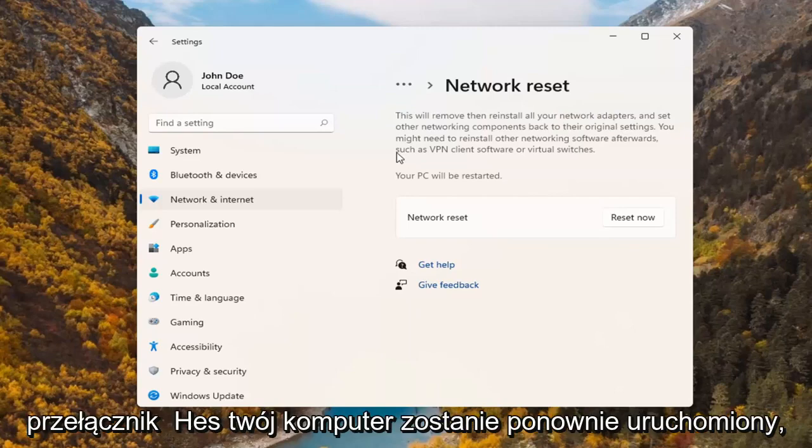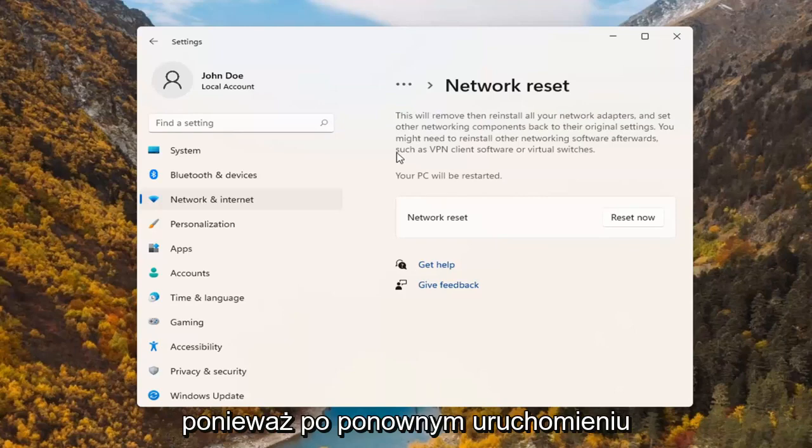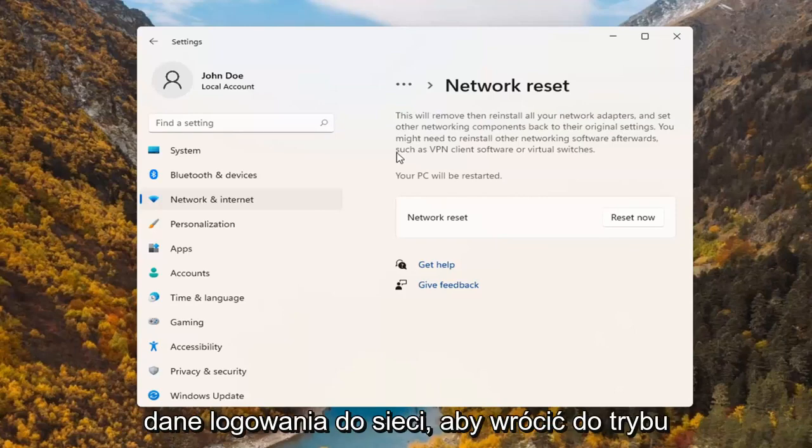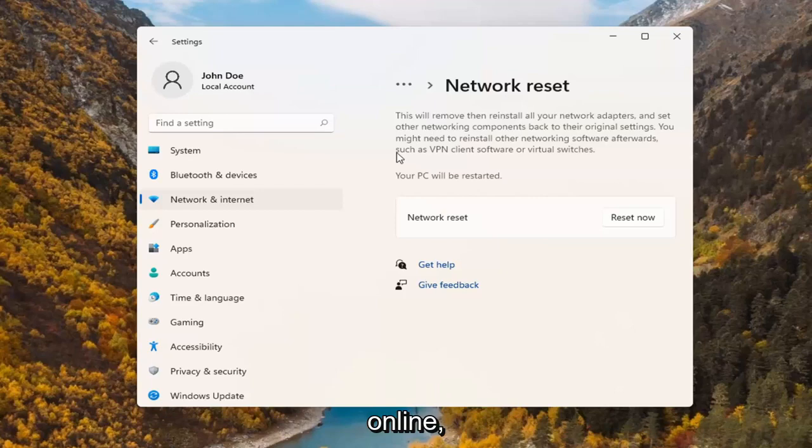Your PC will be restarted. Make sure you have your Wi-Fi code nearby because once you restart your computer, you will need to enter back in your network credentials in order to get back online.